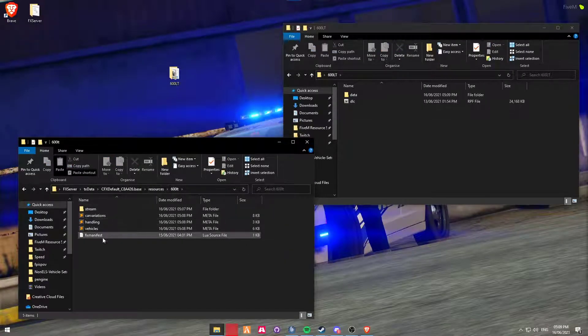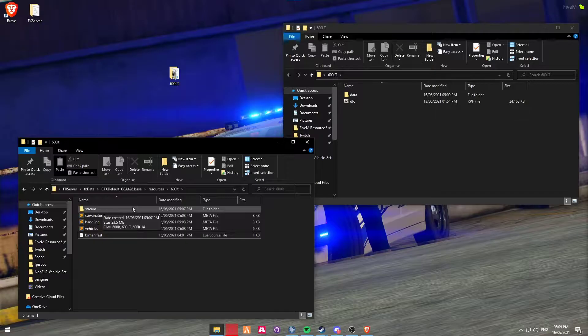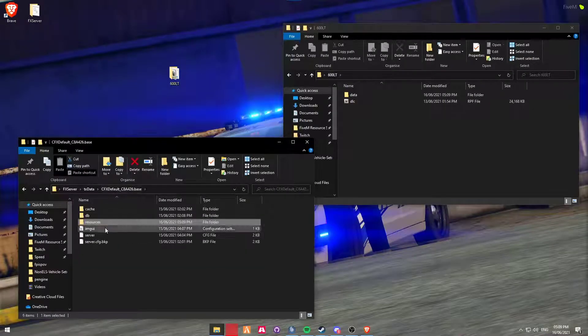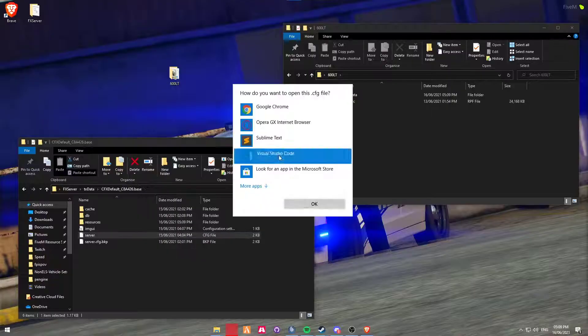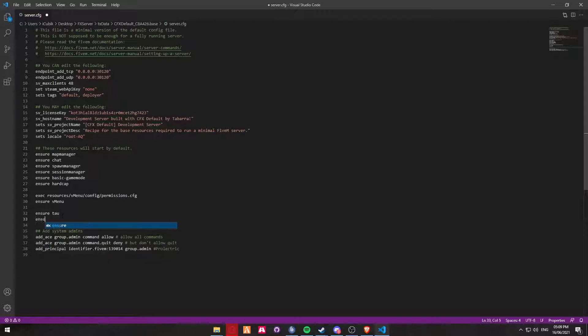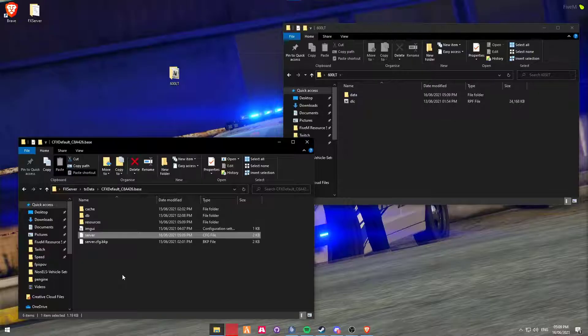Now here, your vehicle is now fully set up and it's now 5M ready. We're going to add that to the server config file. And then we're going to try loading into the server and running it. So we're going to add a new line and do ensure 600LT. Save and close.